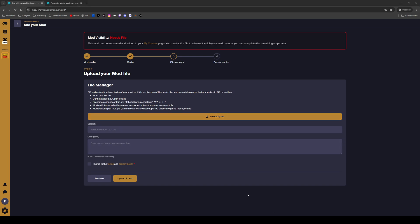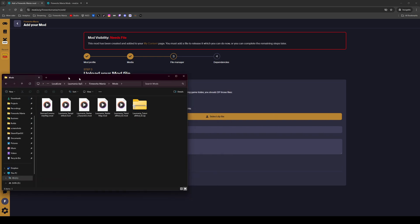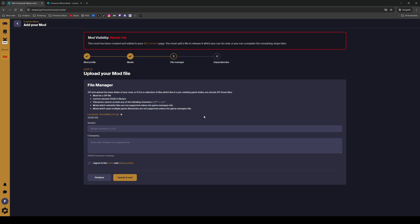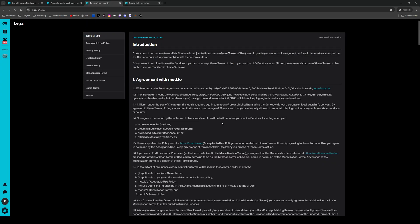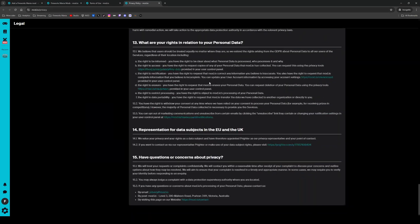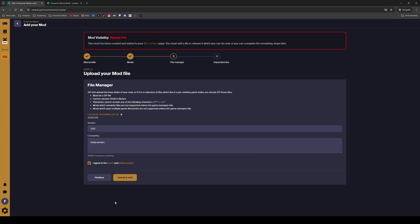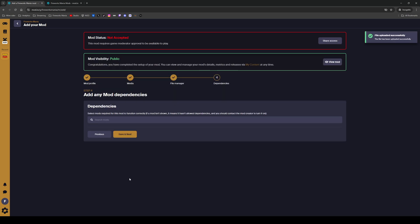You can browse to the zip file or just drag it into the upload area — either works. Then you get a version number field; I'll go with the suggested one and call it 'Initial Version'. Of course, read the terms and the privacy policy, and if you agree, click accept and then upload your mod.